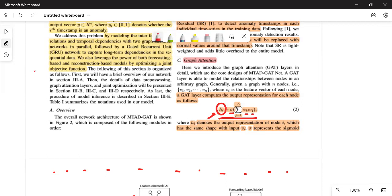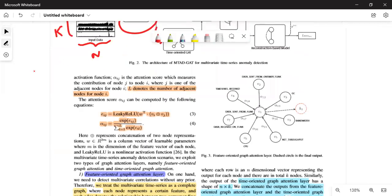To compute the attention weight aij, the authors first concatenate the initial embeddings of node i and node j, pass them through linear layers with learnable weights W, then through a leaky ReLU to get eij. They then normalize eij through a softmax function to finally obtain the attention weight aij.